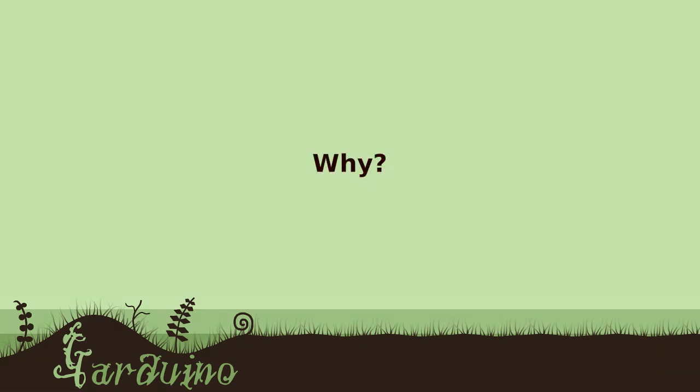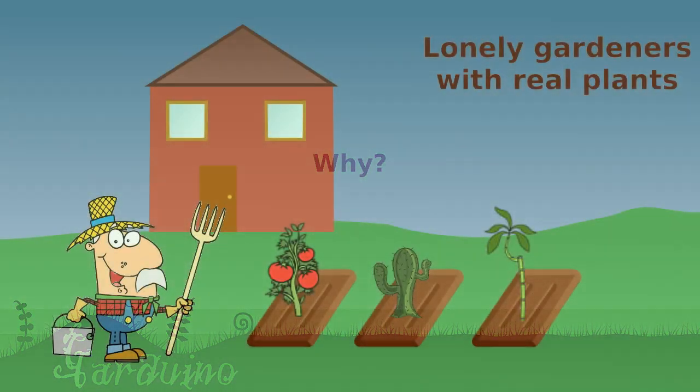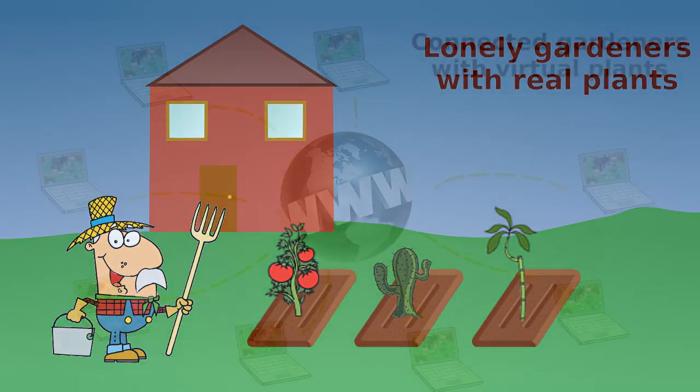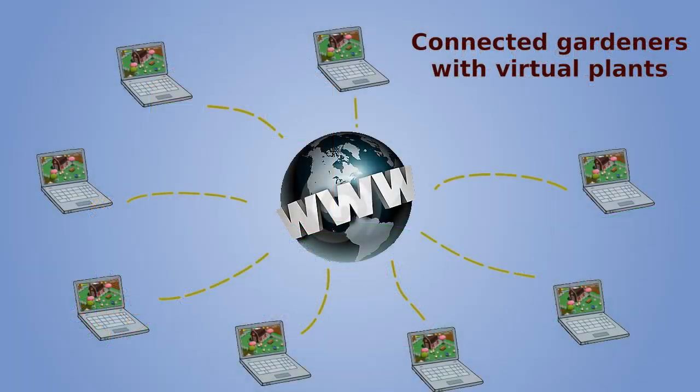We developed Garduino because we noticed there were two types of gardeners. One gardener was lonely but had real plants. The other gardener was very connected but had only virtual plants.